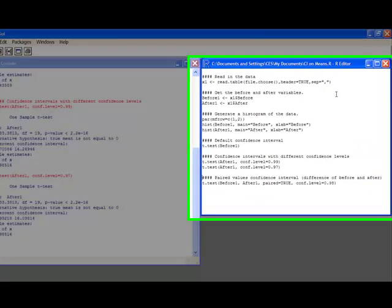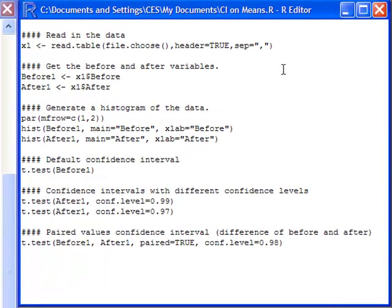Another thing that I might want to do is be able to create a confidence interval in a before and after test where I'm actually creating a confidence interval on the change in the value. So often you run a before and after study. You measure them before some treatment. Then you measure them after some treatment. And this is how you would do this in R.